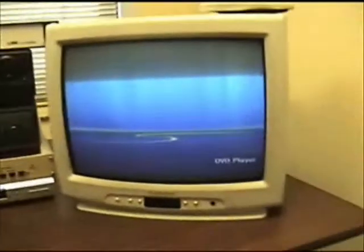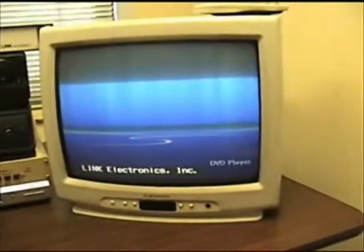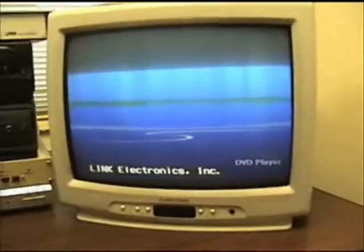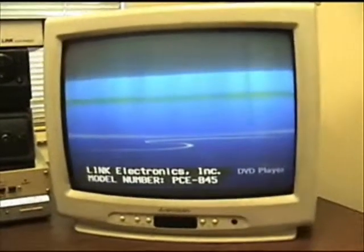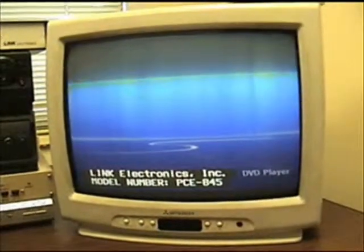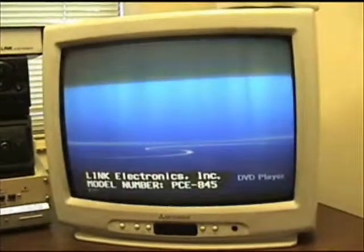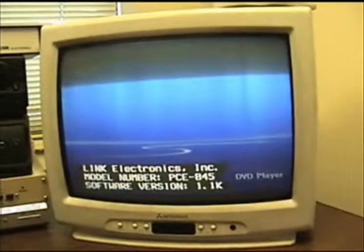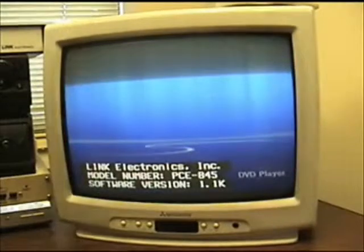So watch what happens now. Notice that it doesn't double up anymore. That means that the decoding of the captions is happening in the link encoder and not on the TV.